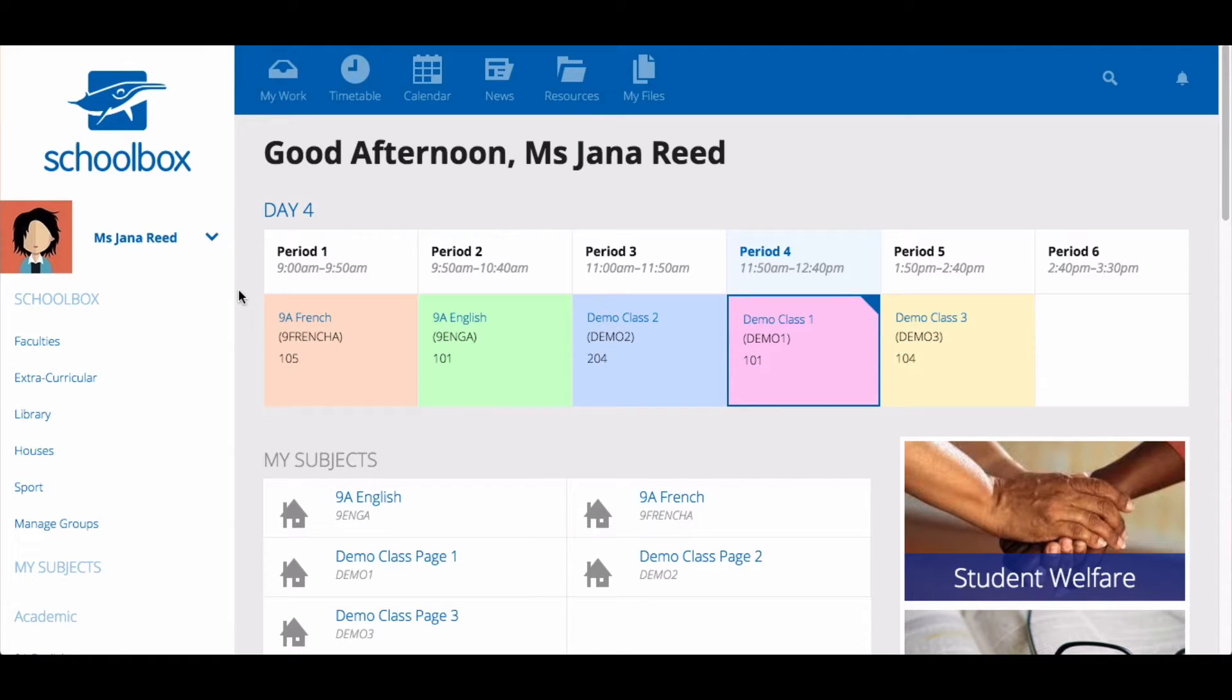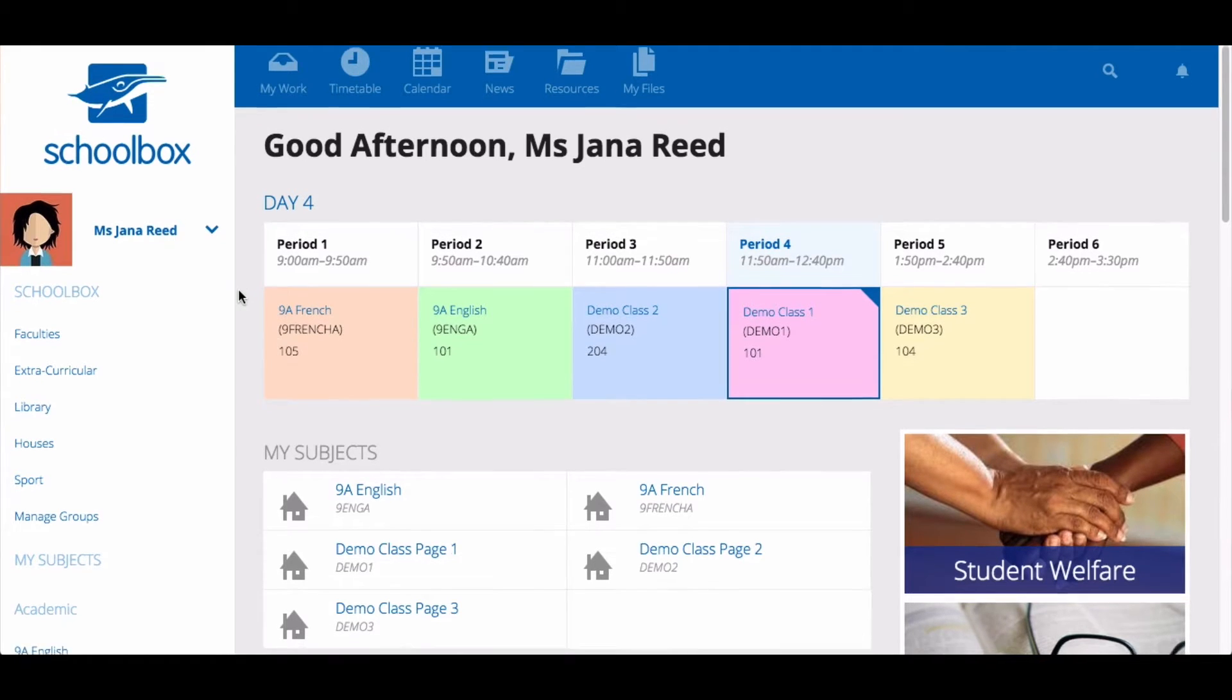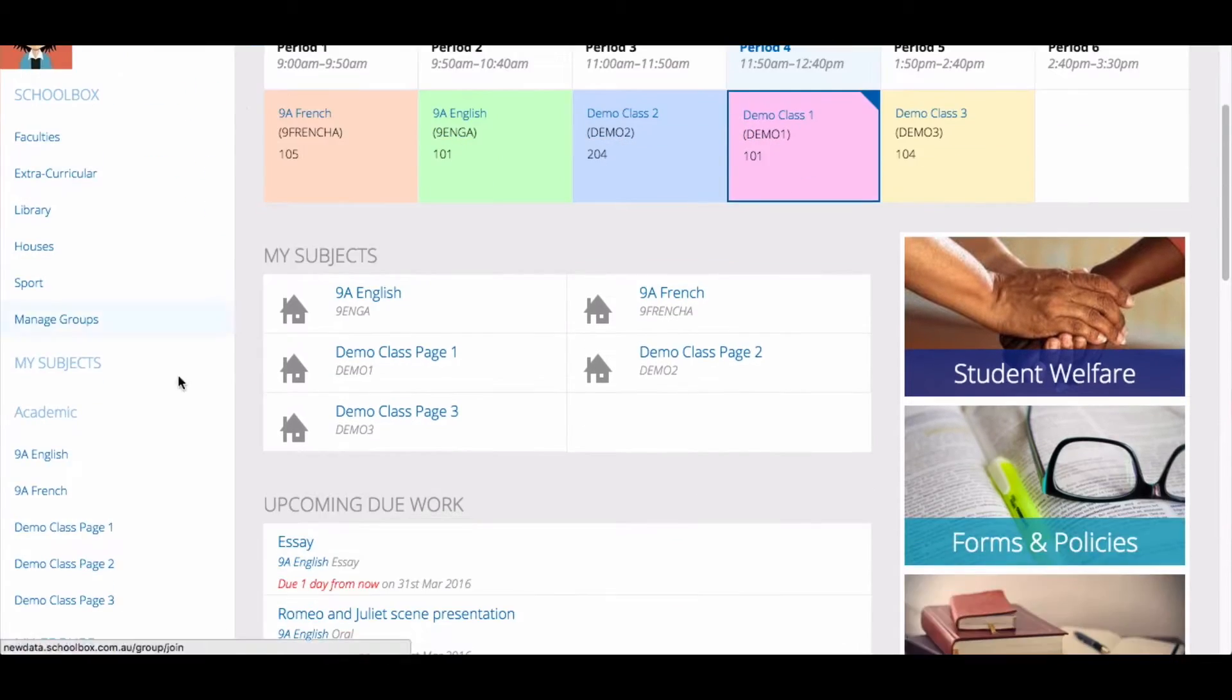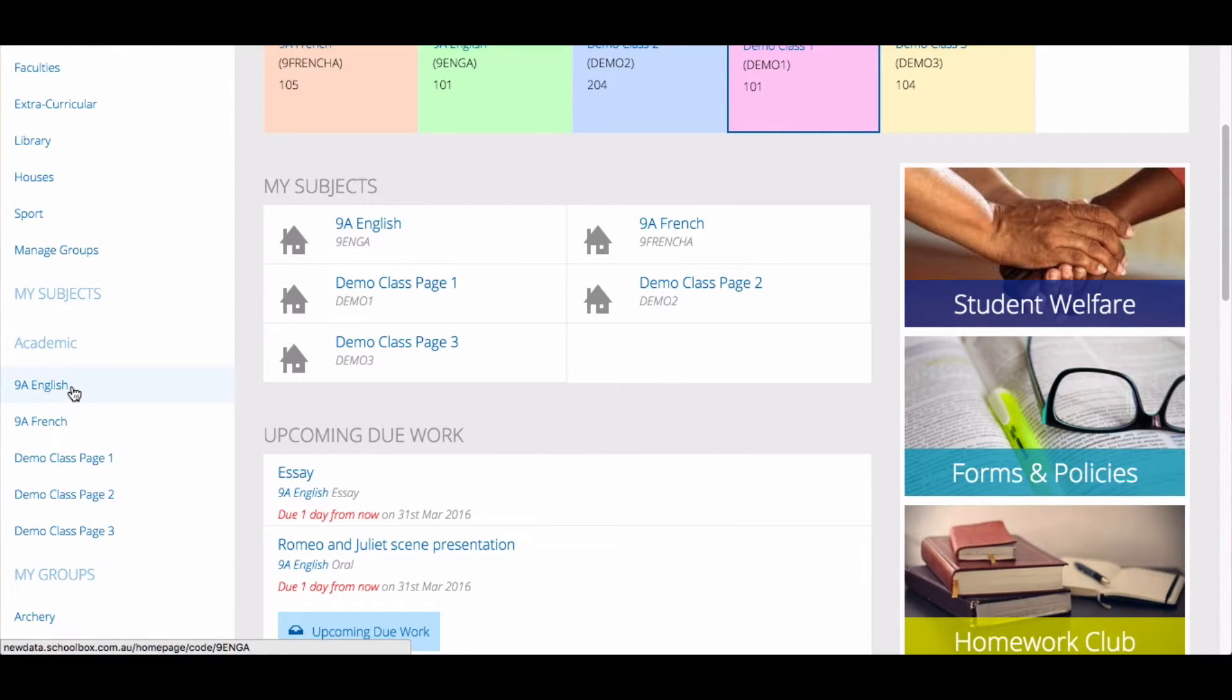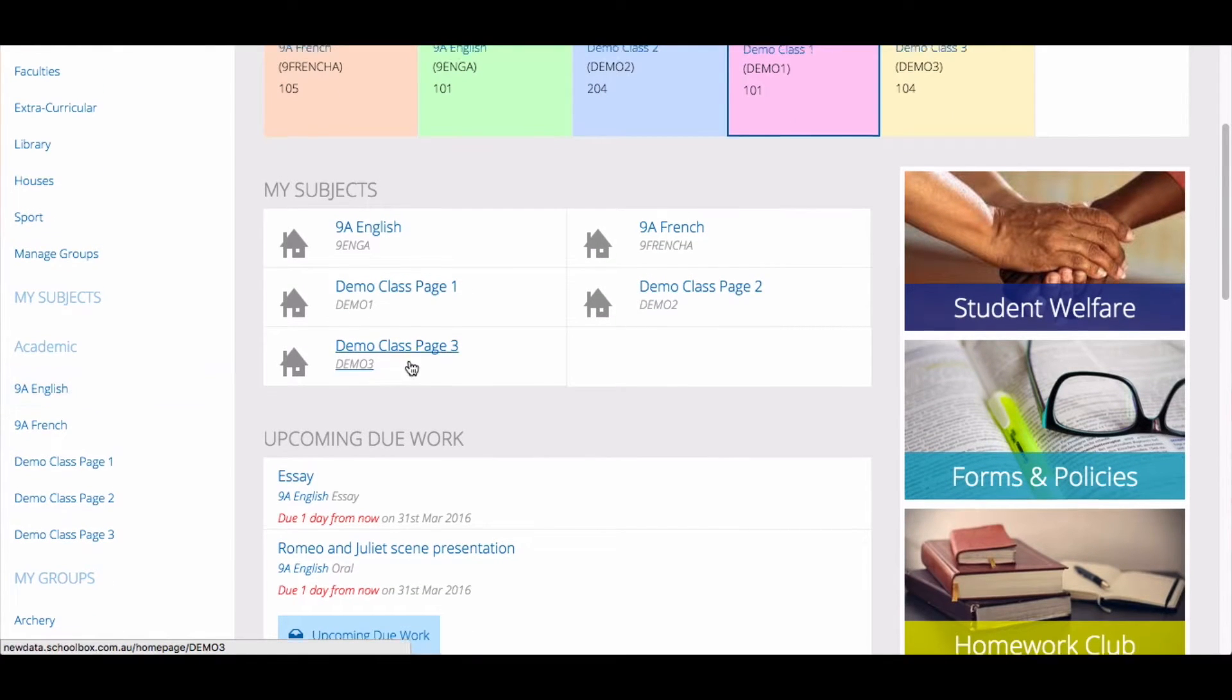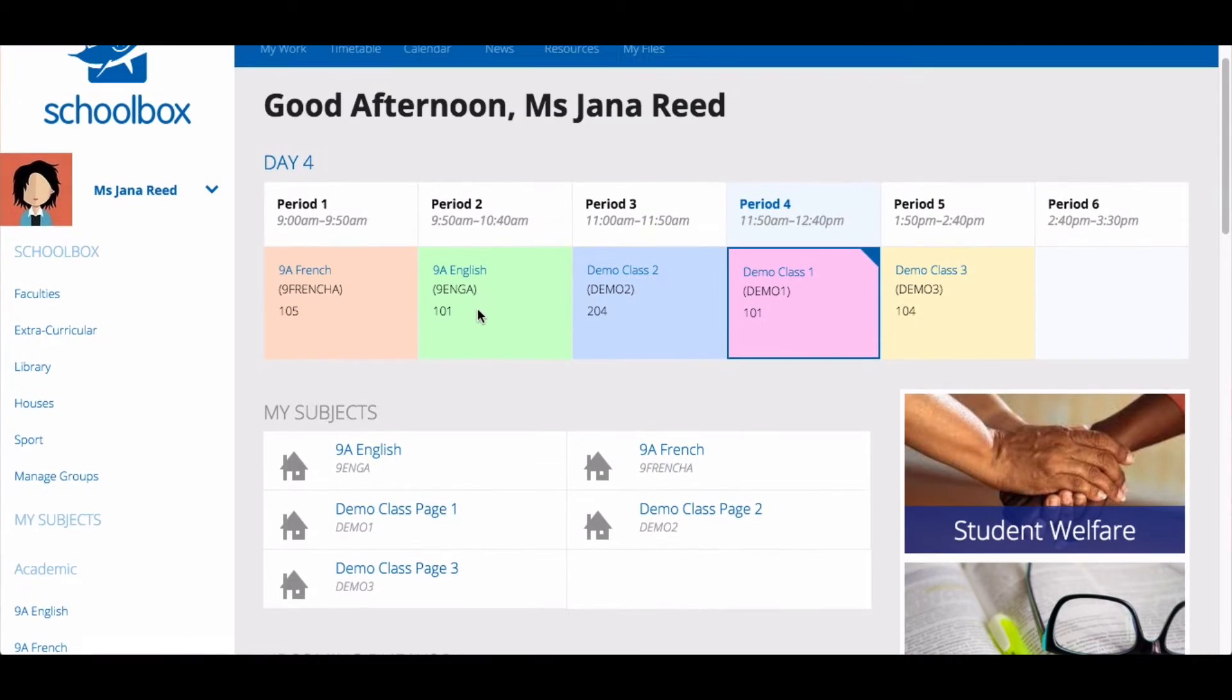As a student, you can easily locate your class page under the heading My Subjects. You can also easily access your class page by clicking on the link in your timetable.